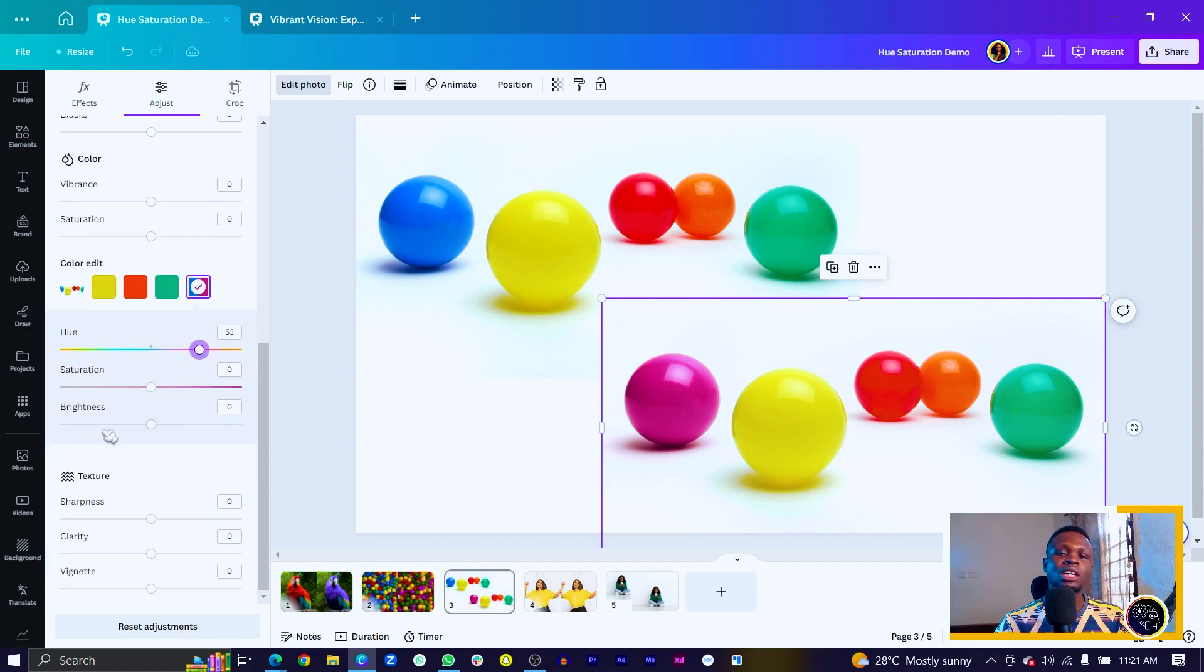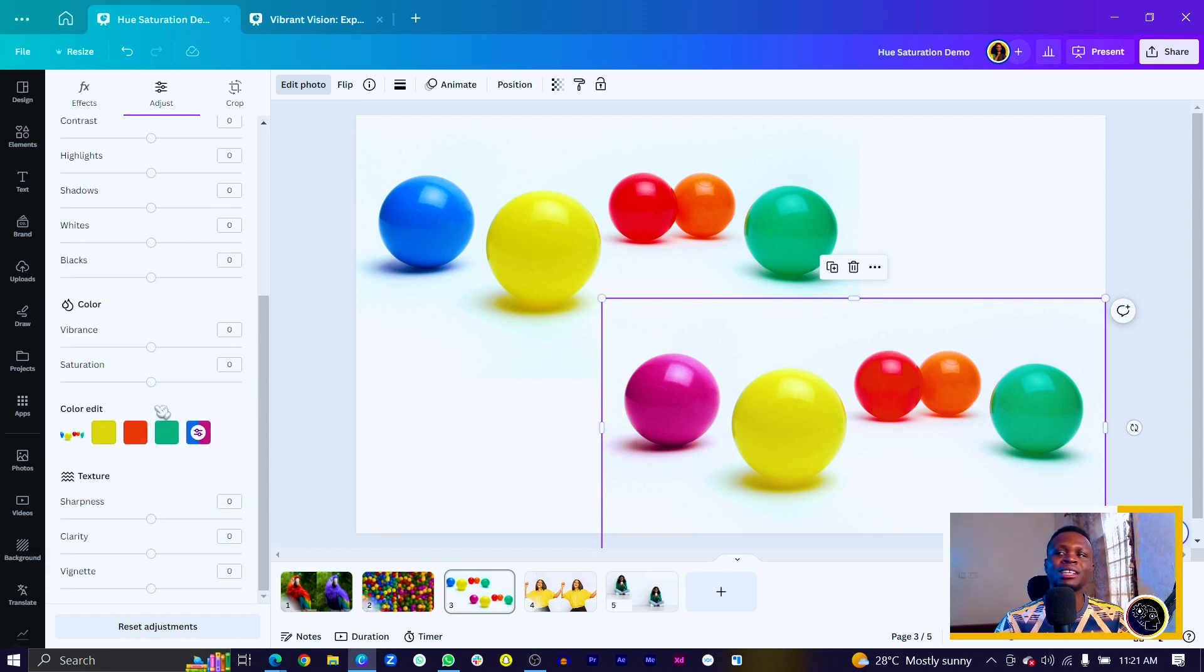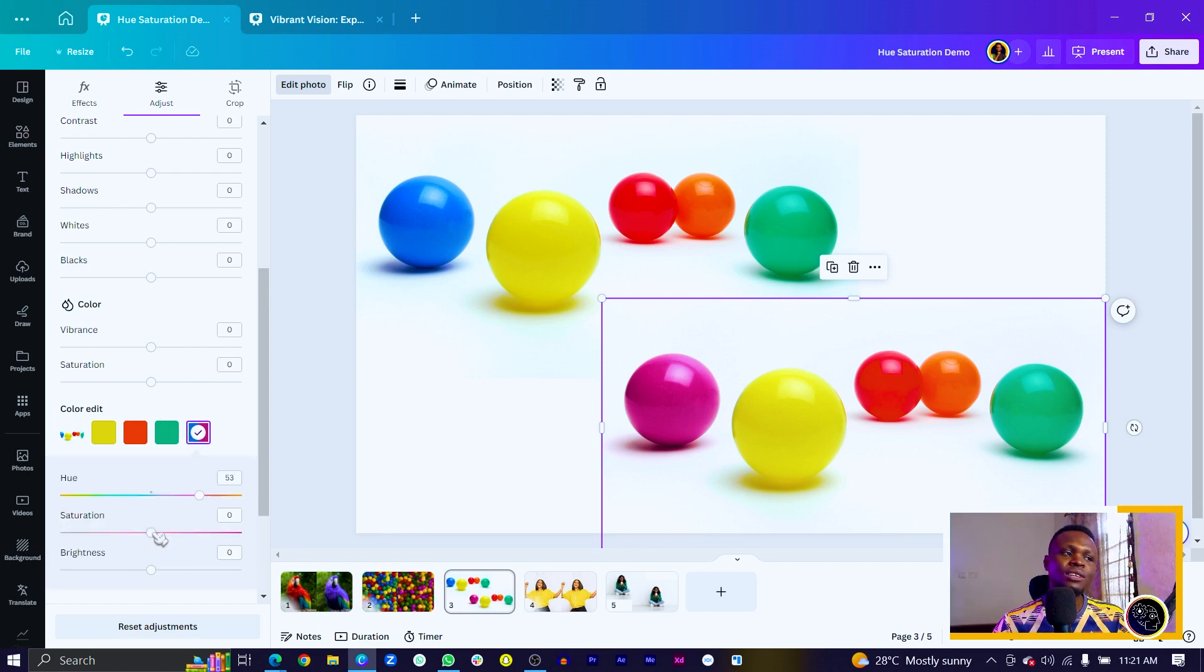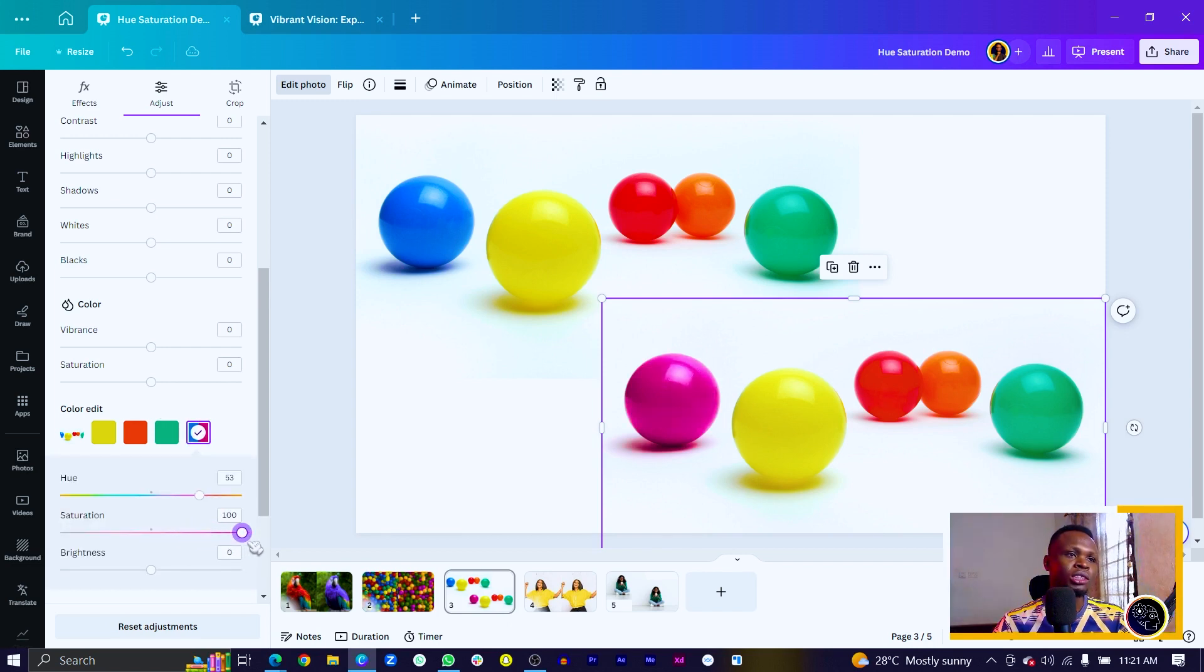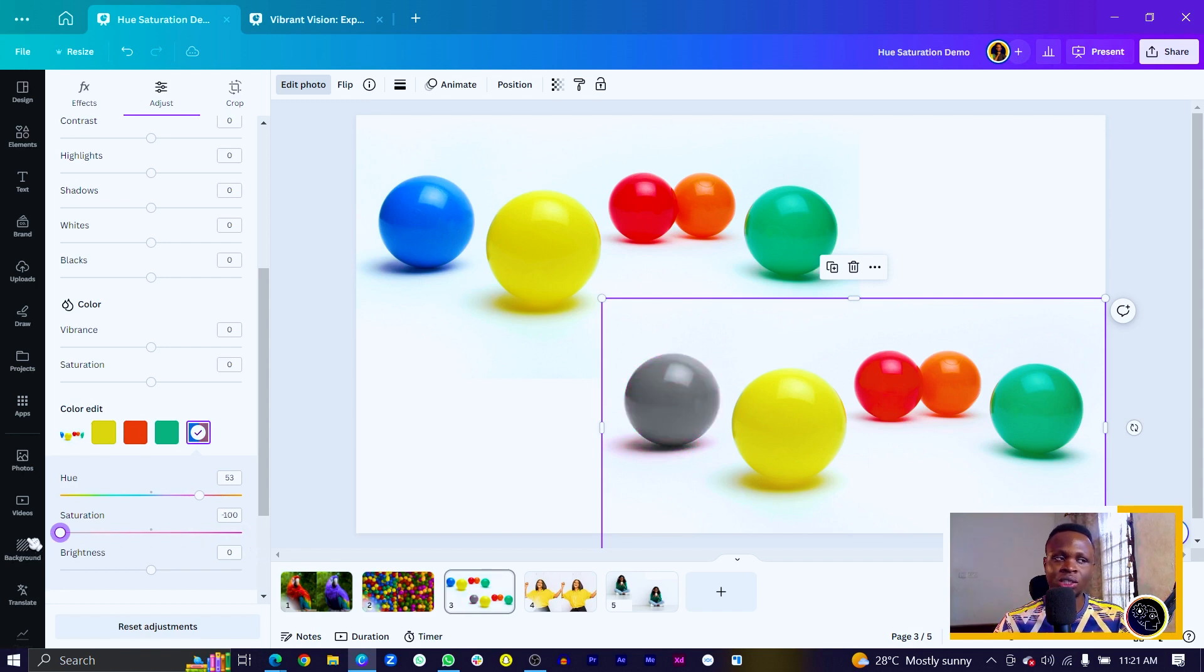Then we come to saturation, which we said was the intensity or vividness of a color. So how intensive would you want your purple? So I can push the saturation up or I can just mute it at all. So this is what I want.